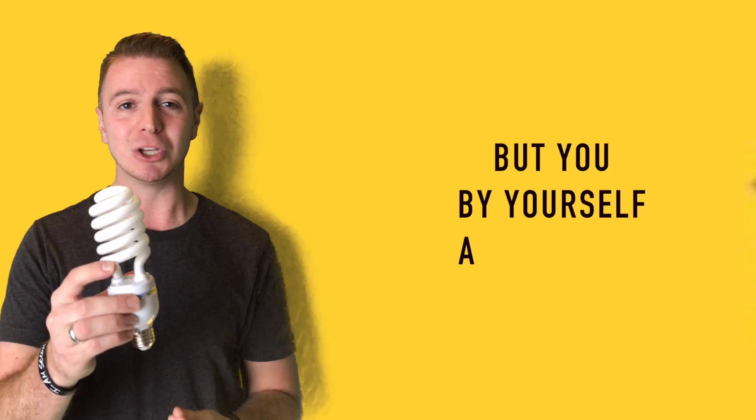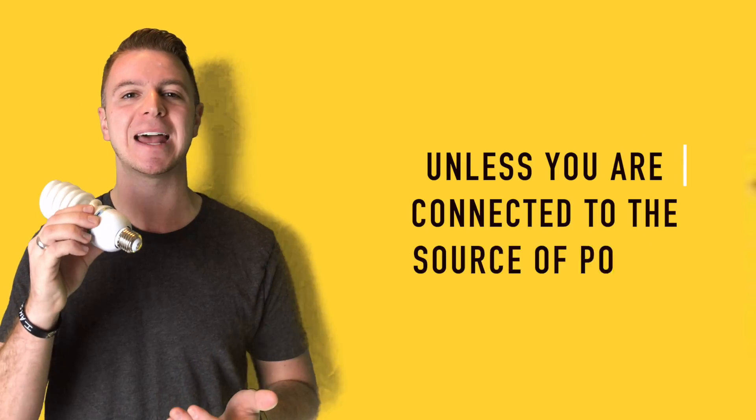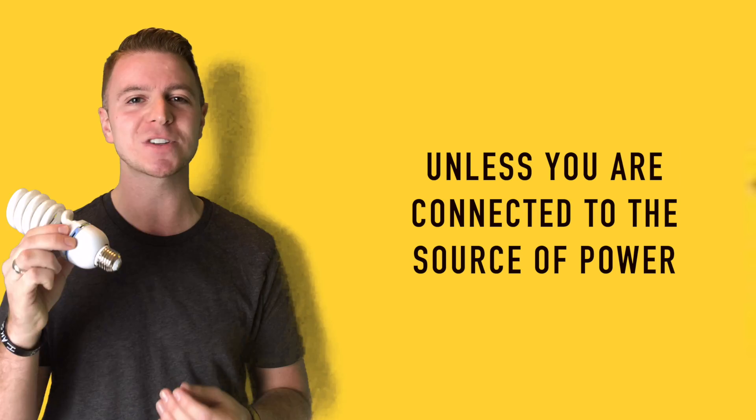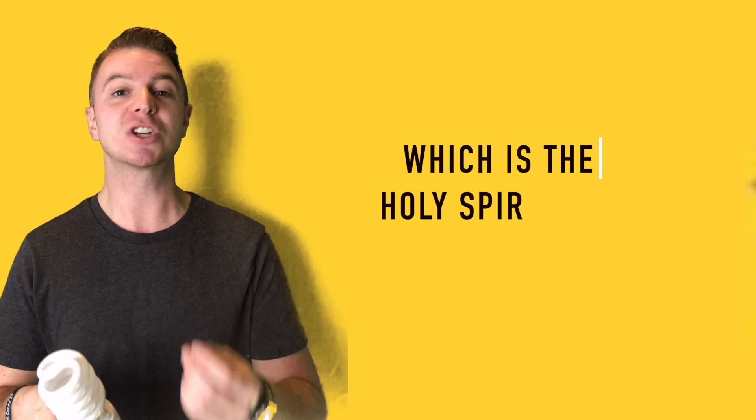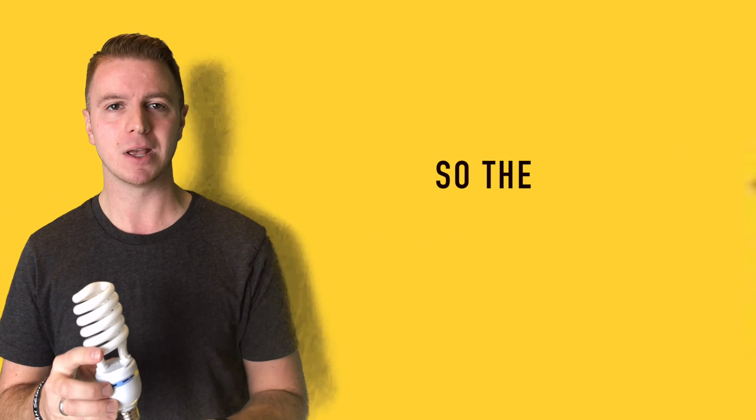But you, by yourself, are useless unless you're connected to the source of power, which is the Holy Spirit and the Word of God.